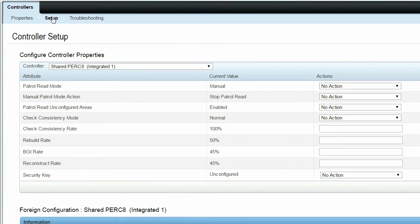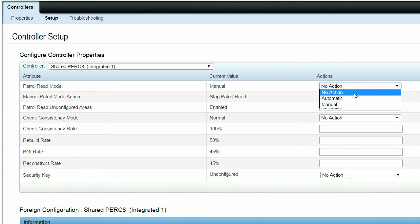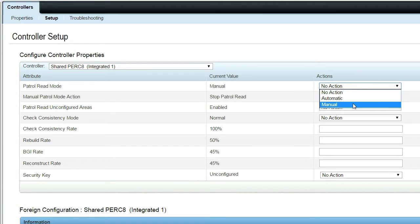To change the properties of the RAID controller, you can change the current value. In Patrol Read Mode, the Automatic and Manual options are available.